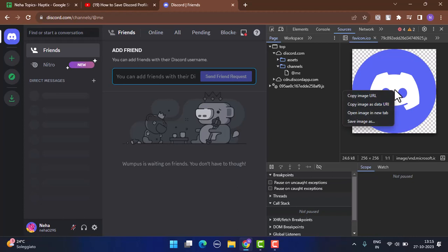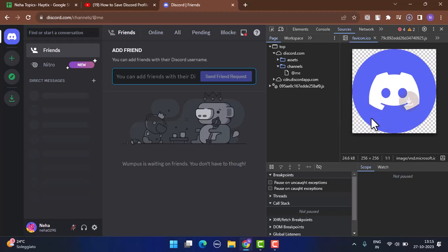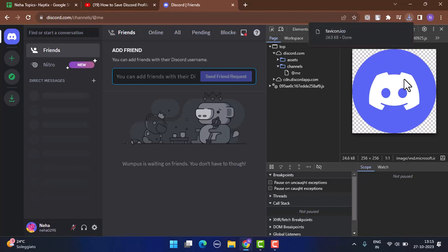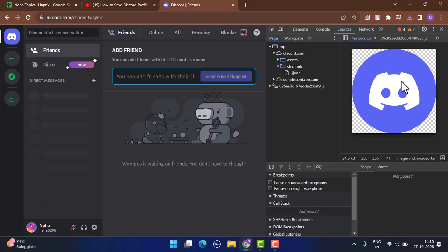That is how you can save or download your Discord profile picture. That is all for this video. I hope the video was helpful. If it did really help you, make sure to like, share, and subscribe to our channel. Thank you for watching. See you in the next video.